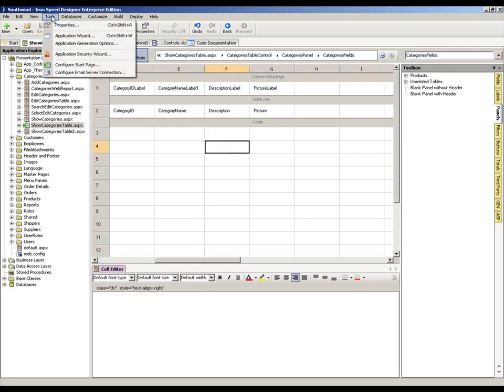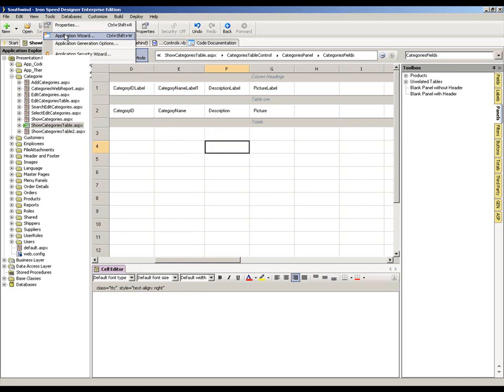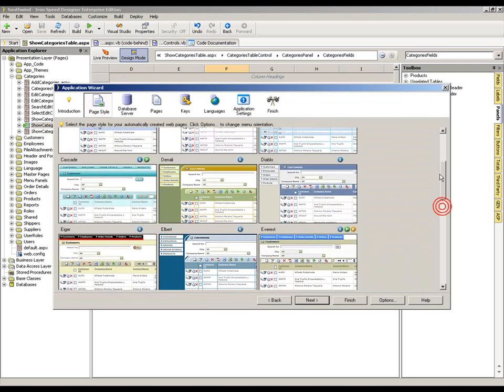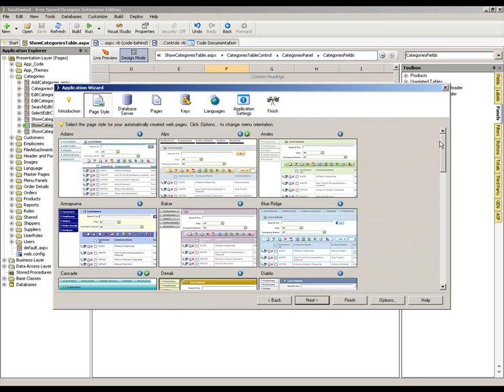If we go to the Tools option and Application Wizard, we will be able to see the various page styles which are available to us. I think there are 27 currently available. They're all named after mountain ranges.